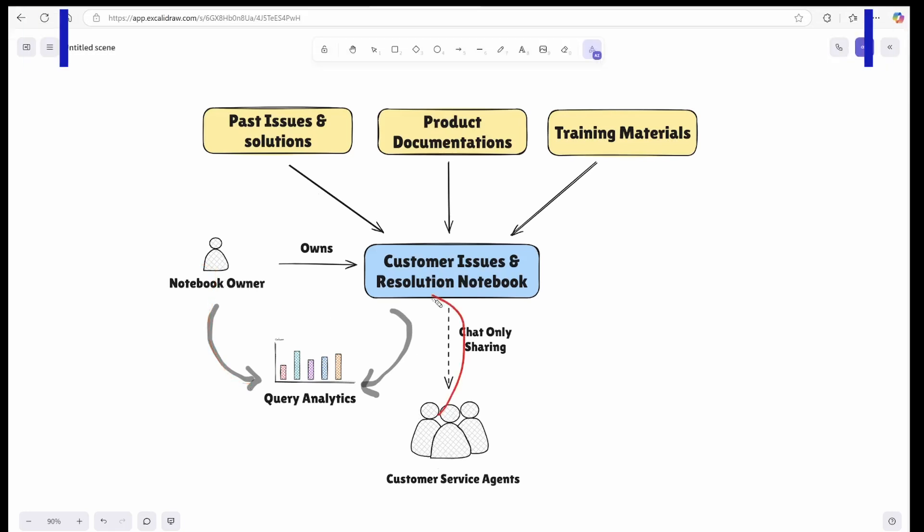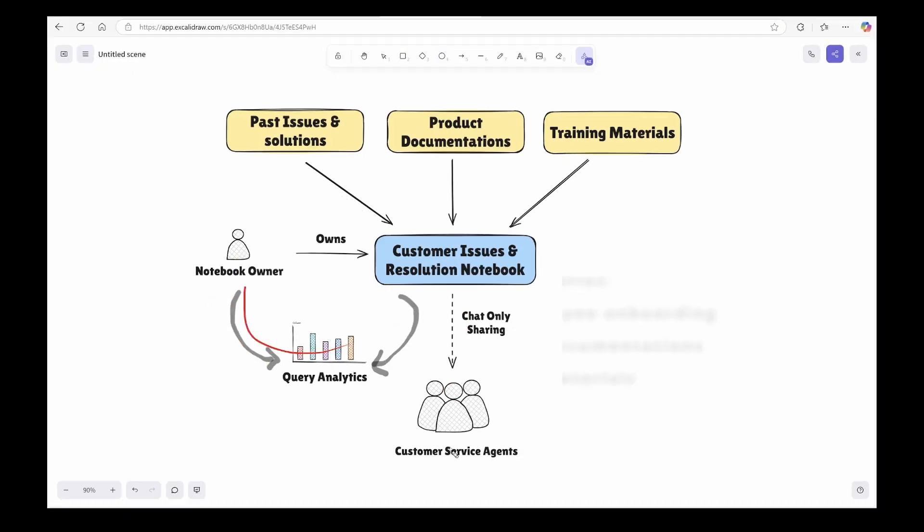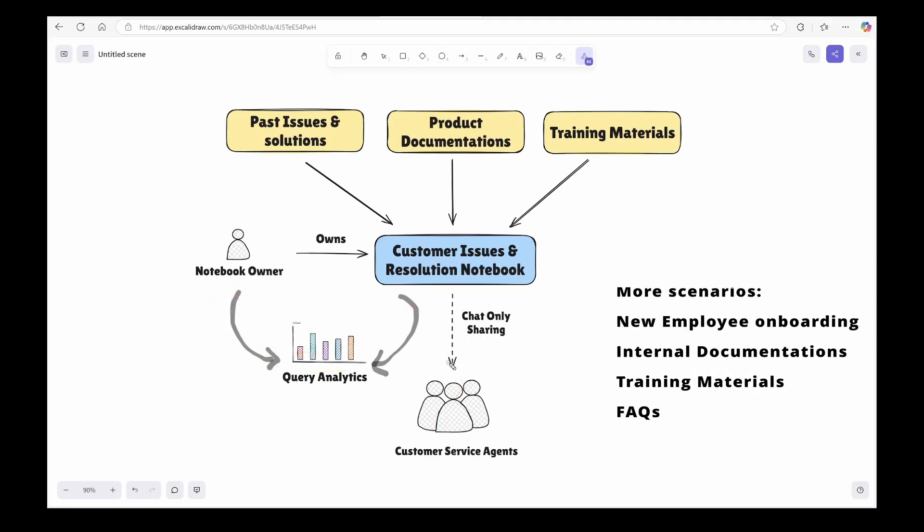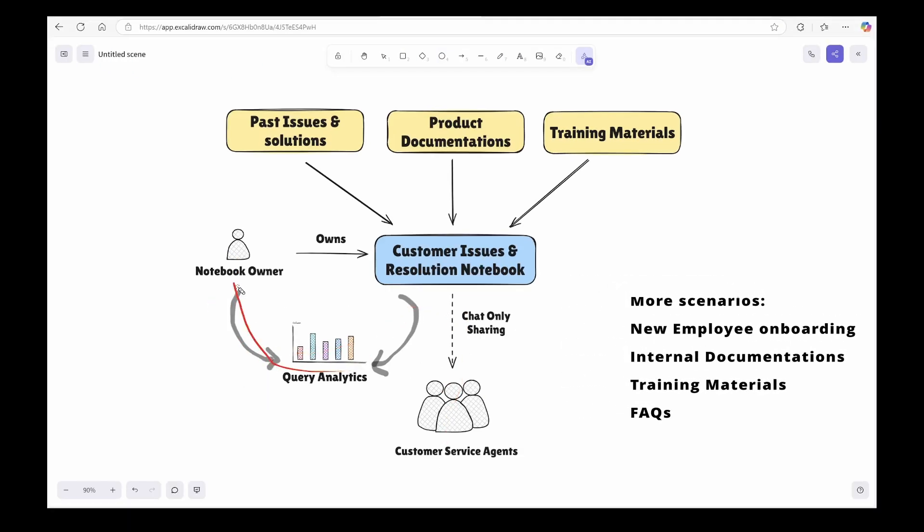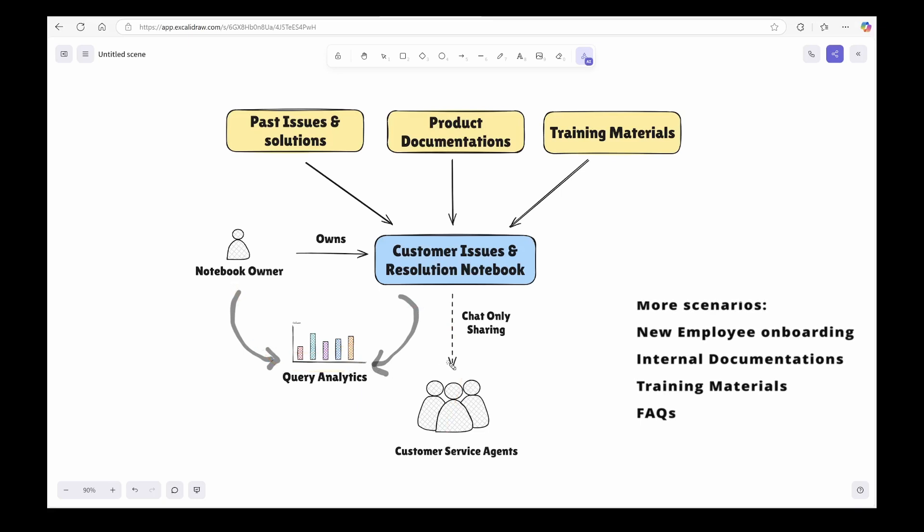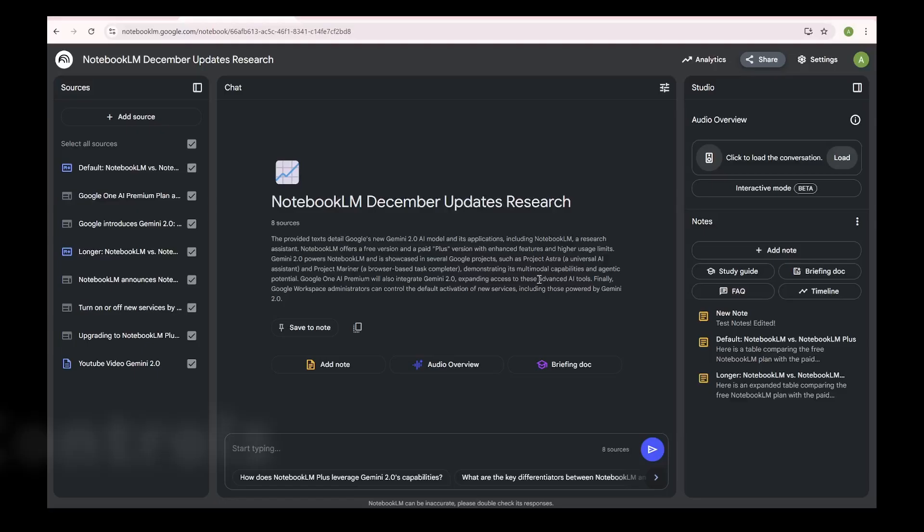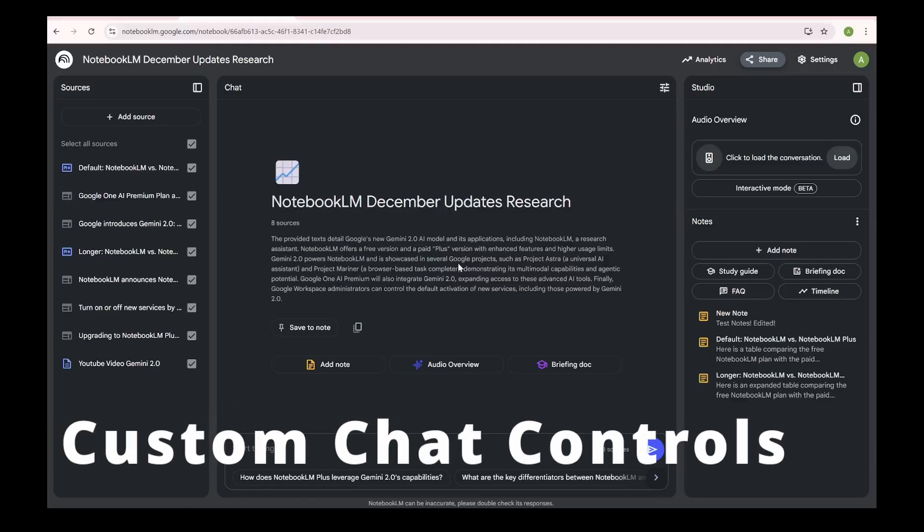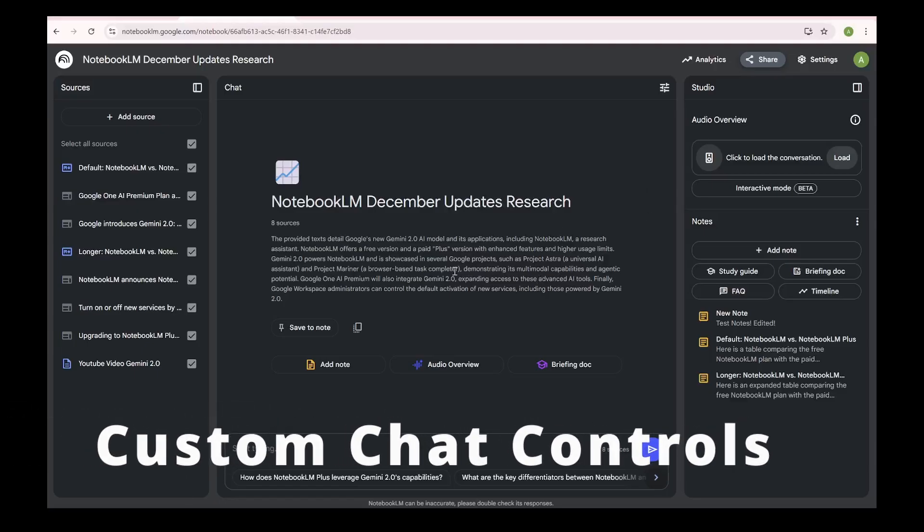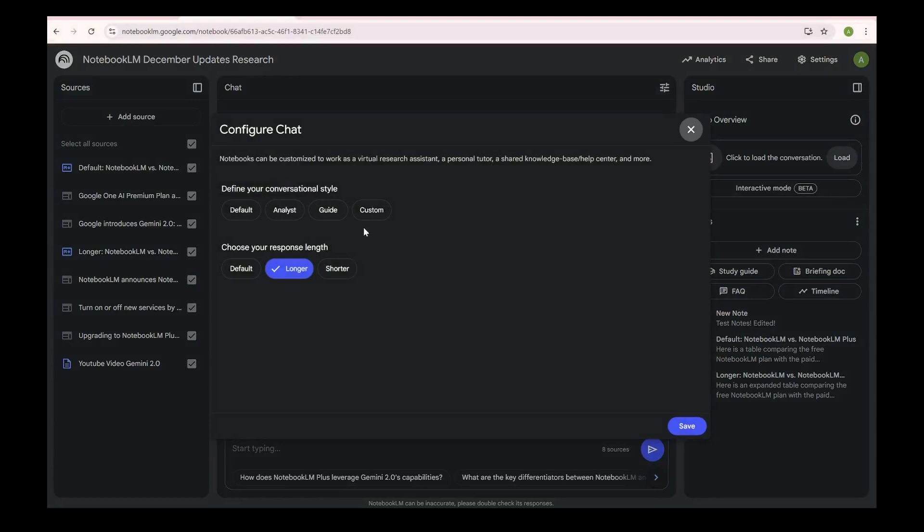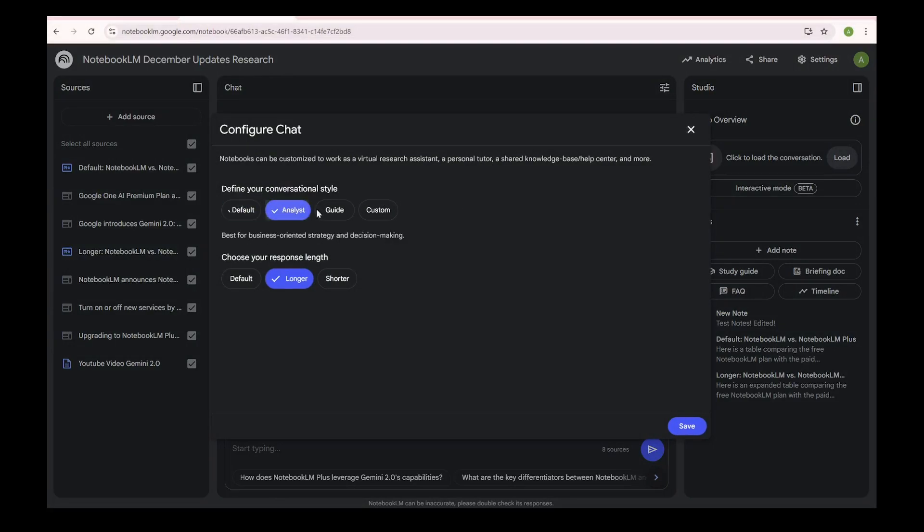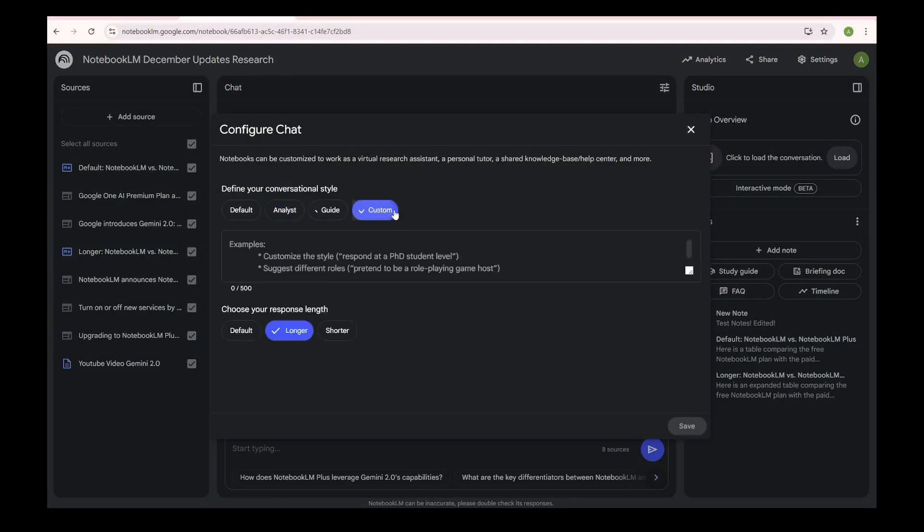In addition, owners also have the analytics feature where they can see how many queries all the shared users are running. The second feature is the custom setting for the chat response. Plus users can now set the conversational style—I assume they have some system prompt setup behind this—and the response length.